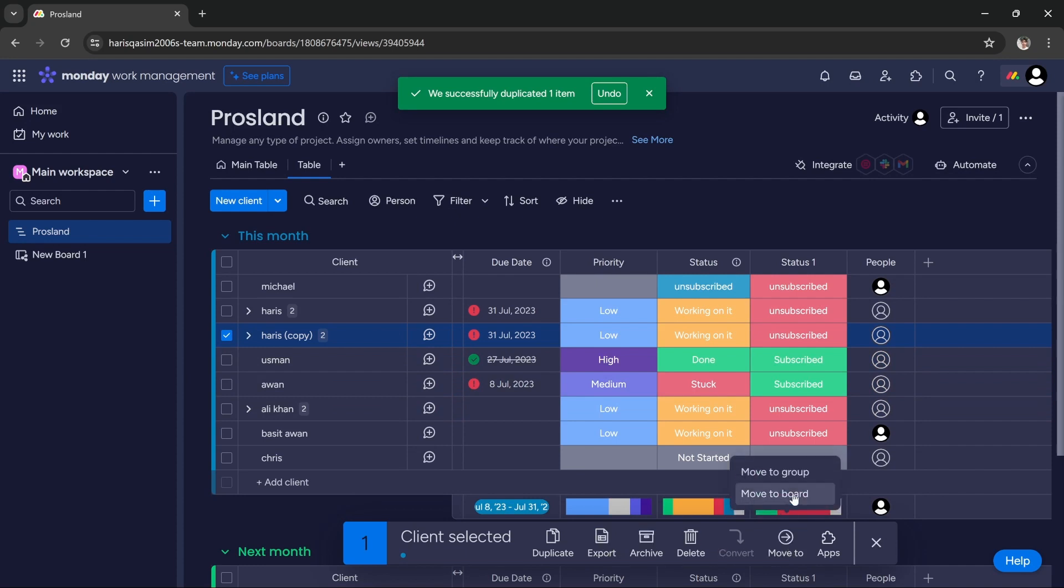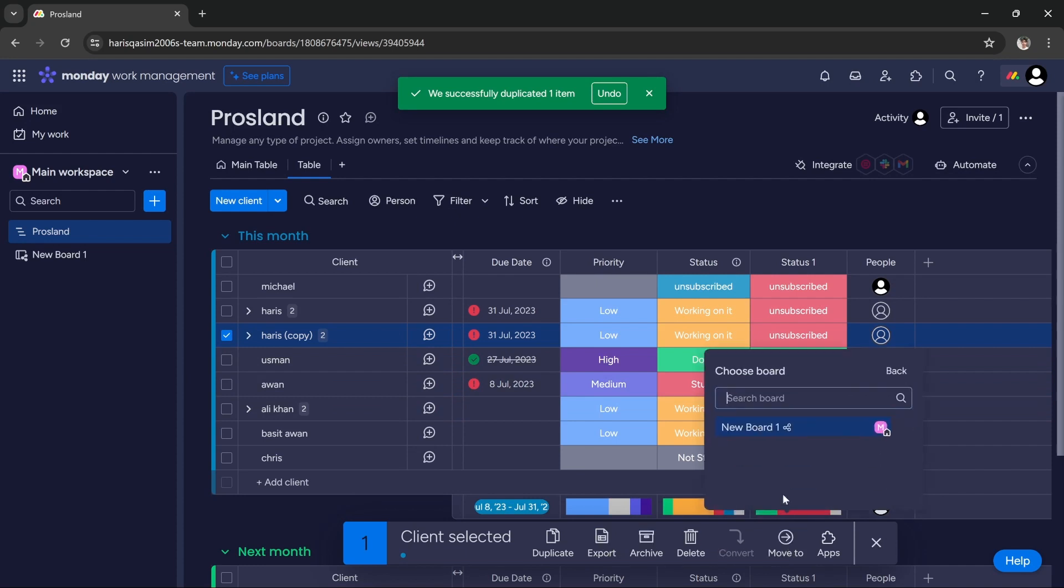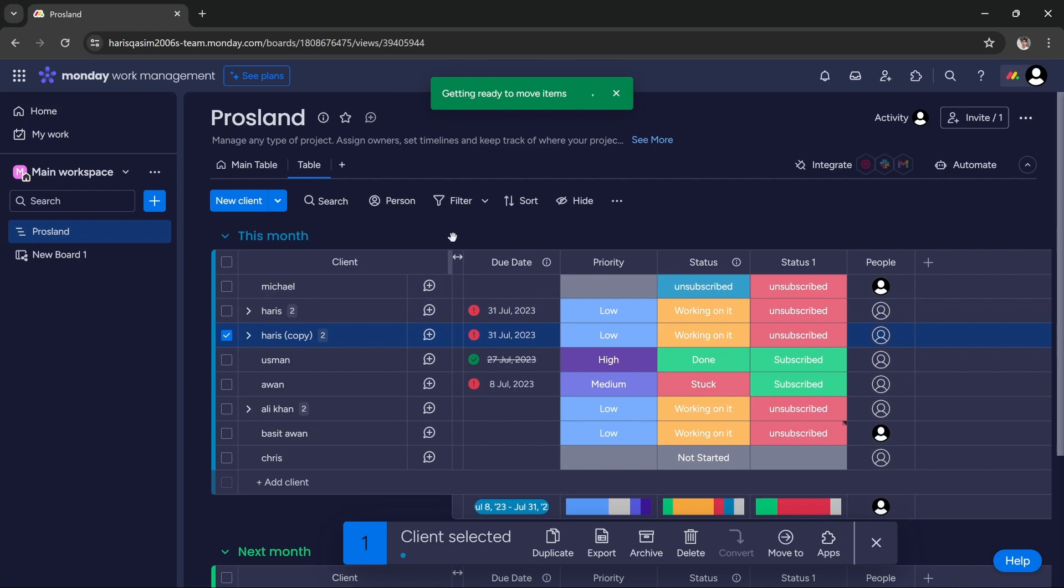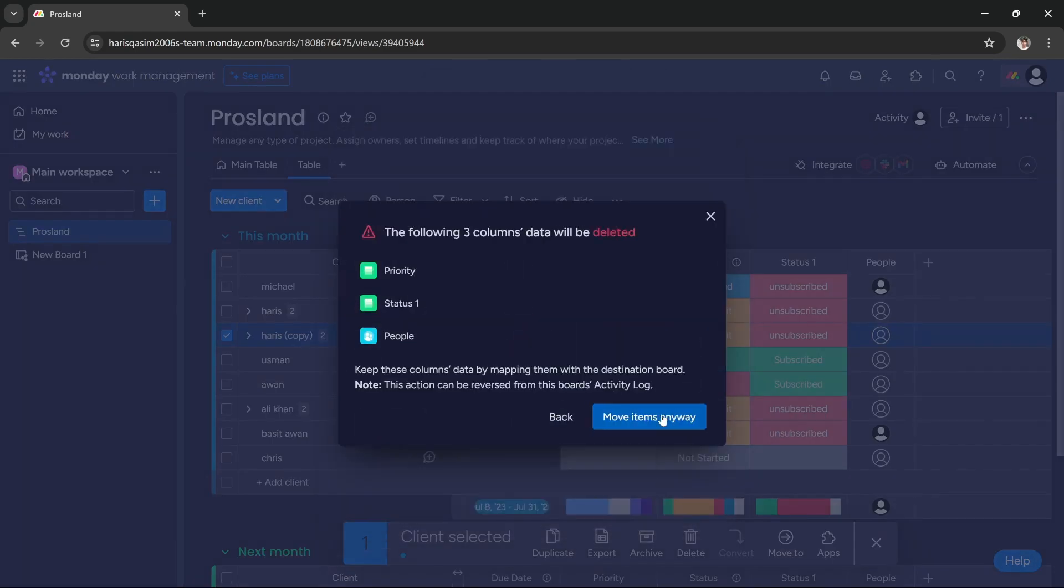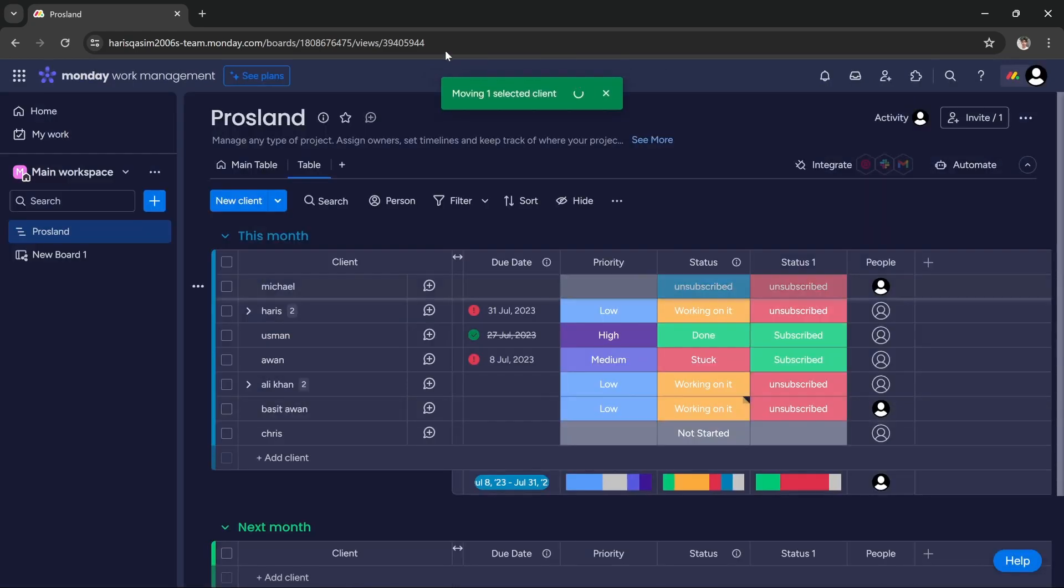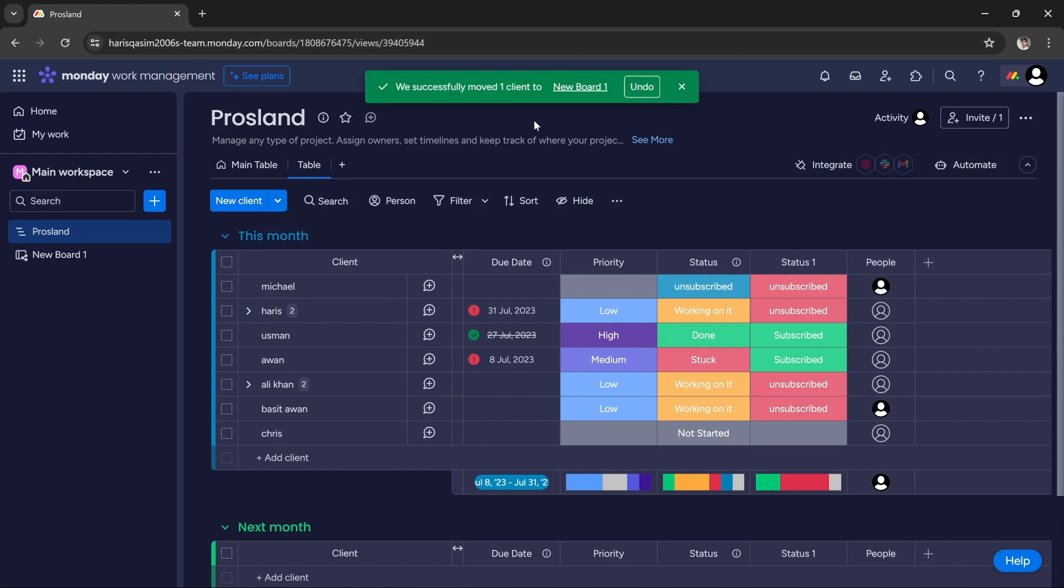Then select move to board and choose the board in which you want to move it to, choose the group in which you want to move it to. New board, and that's it. The item has now been moved to the new group. As you can see, it's moving to the new group and it's done.